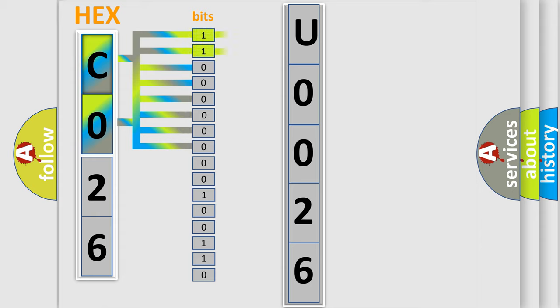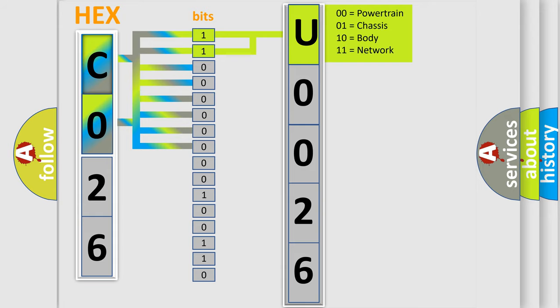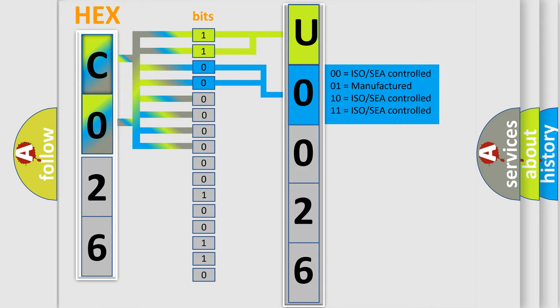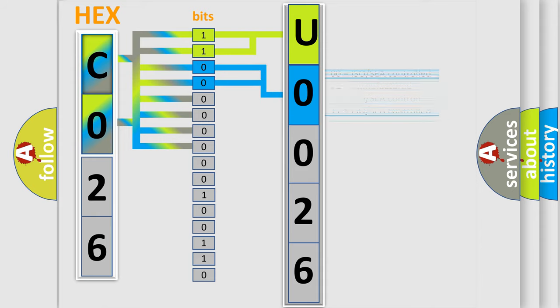By combining the first two bits, the basic character of the error code is expressed. The next two bits again determine the second character. The last bits of the first byte define the third character of the code.